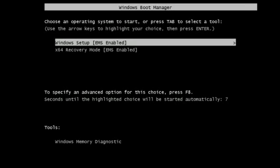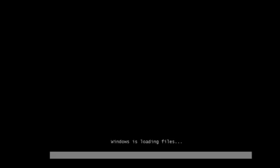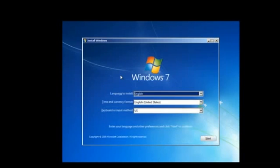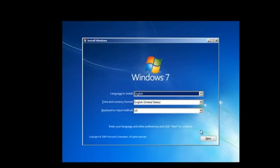Step 2: Set basic settings for Windows installation. Next, the Install Windows screen will appear. From there, you can select the language, time and currency format, and the keyboard and input method. Let's keep the default settings as they are for now.